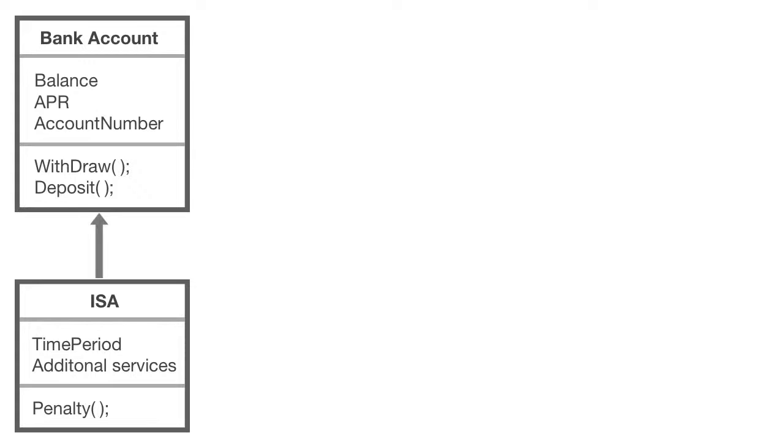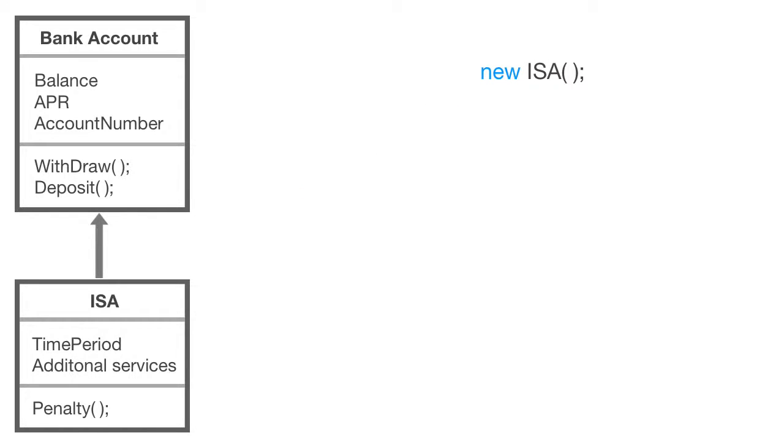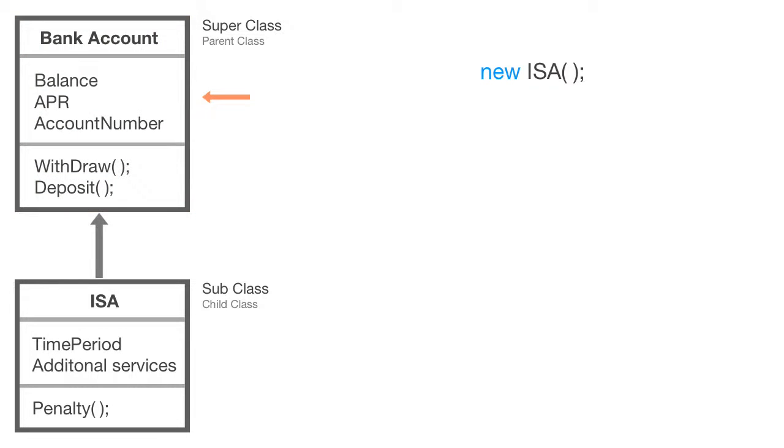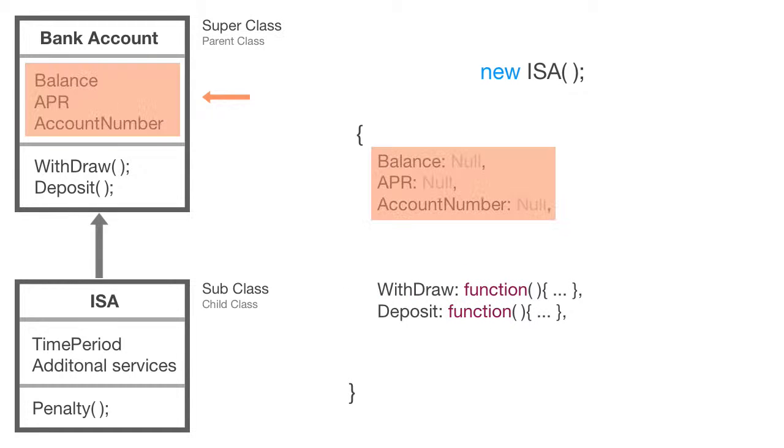What this diagram is telling me is that when I instantiate—meaning create an object from a class—when I instantiate the ISA class, it will first look at the most important class. This is usually referred to as the super class or parent class. Likewise, ISA is the sub class or the child class. Our program looks at the class hierarchy and comes immediately to the parent class, and it will generate an object with those properties and methods.